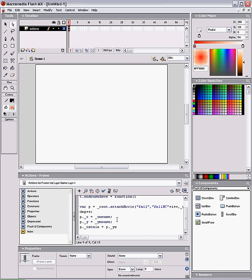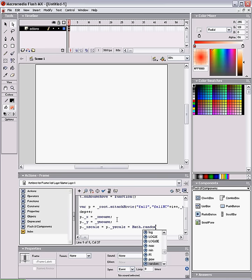So P dot X scale equals P dot Y scale equals math dot random times 100, which is going to pick a random number between 1 and 100. And then we don't want our particles being invisible or extremely small, so plus 50. This way it's going to be at least 50.